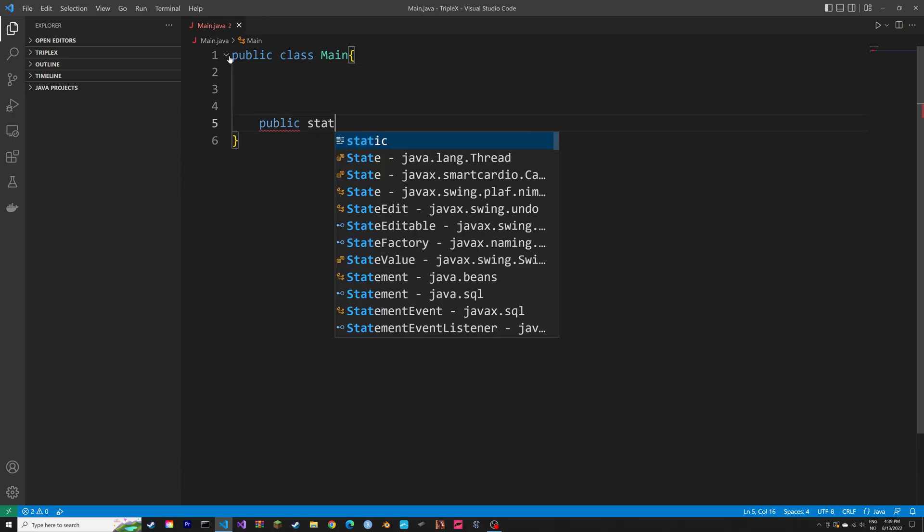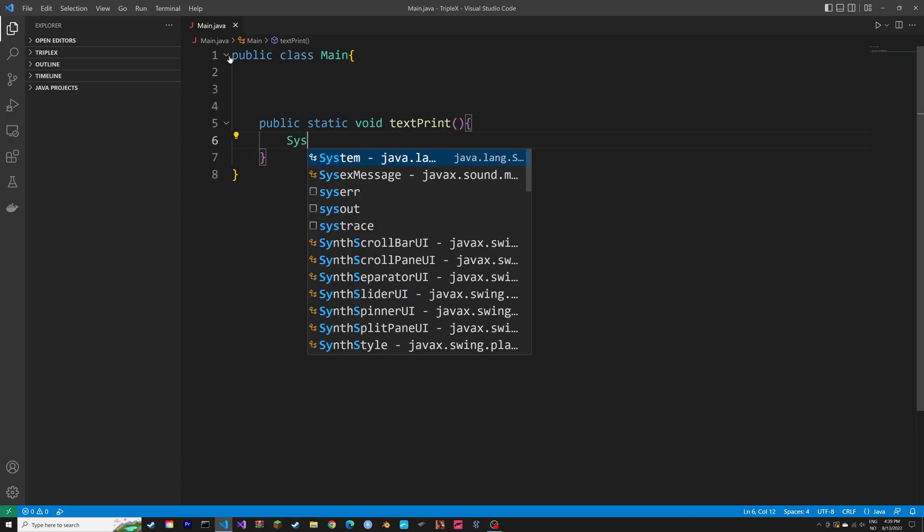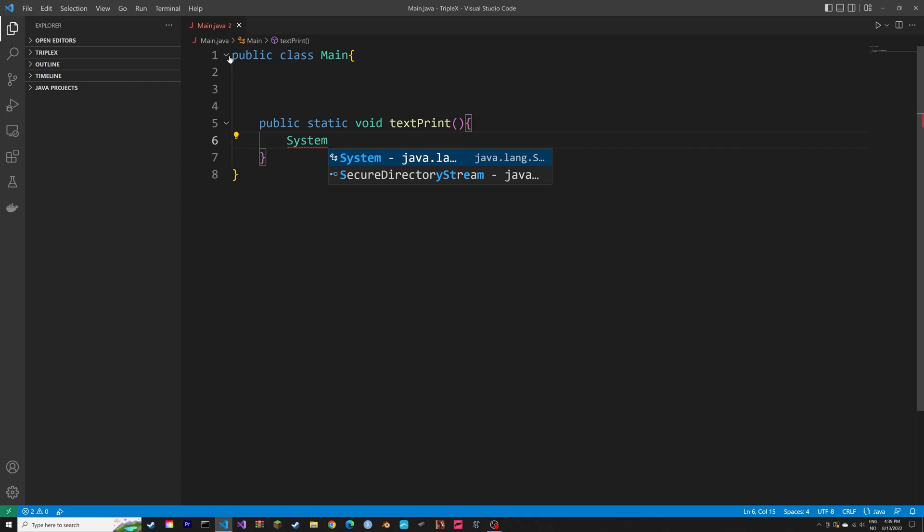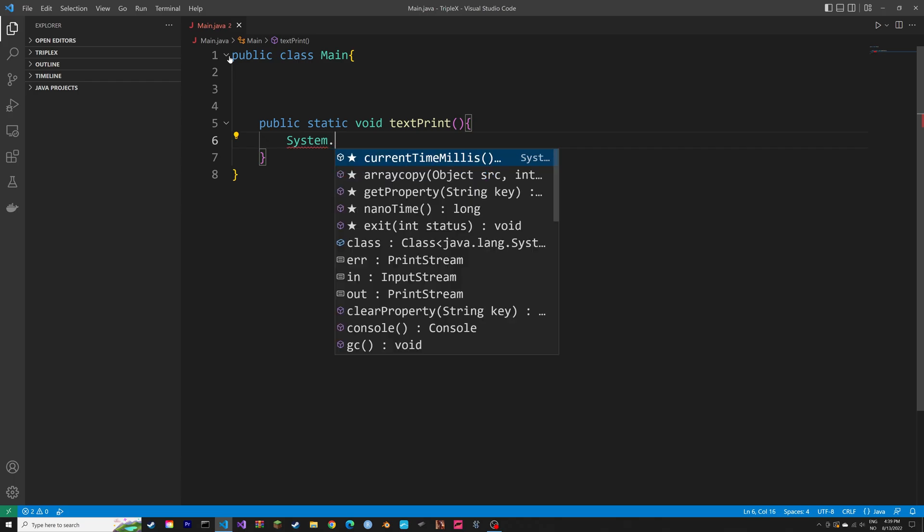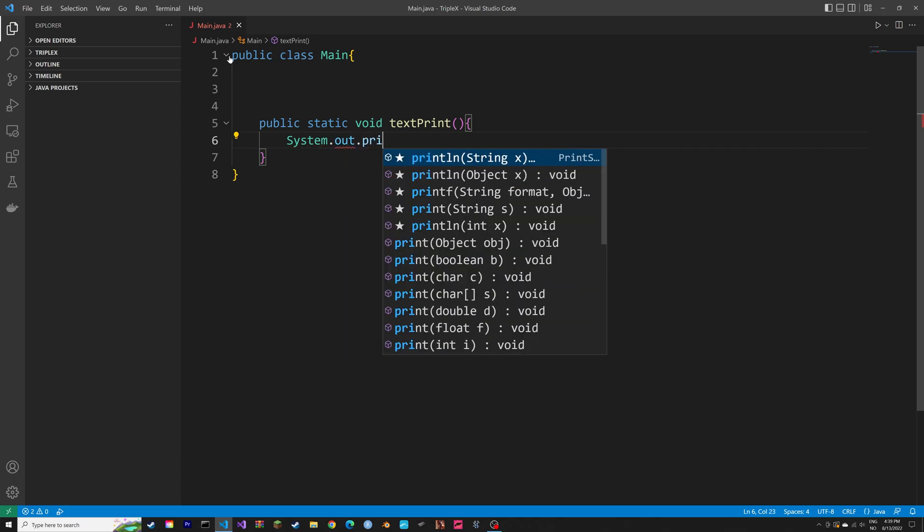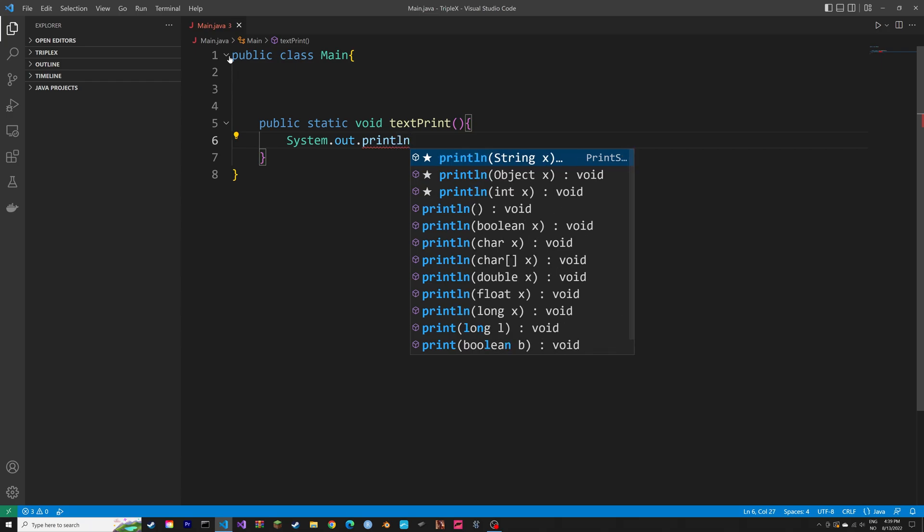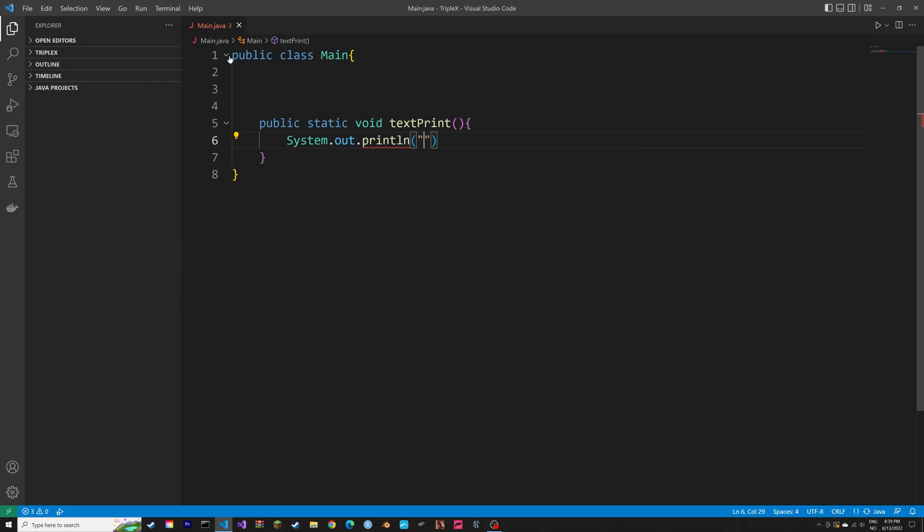So let's create a method called textPrint. And then inside this method, we can print some text. So let's type in system.out. Then you can type in the text that you want the method to print. Let's just type in hello world.